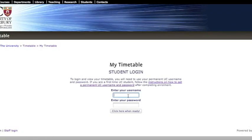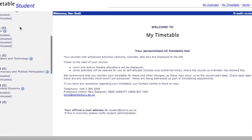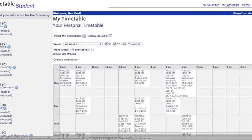To log in to My Timetable, enter your user code and password. This is your home screen. You should be able to see your courses down the left-hand side of the page. To view your timetable in a grid view, click My Timetable.